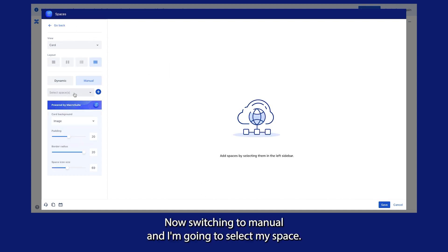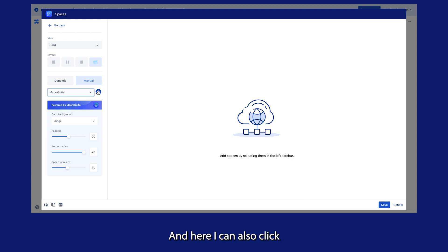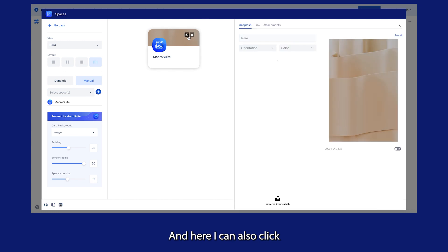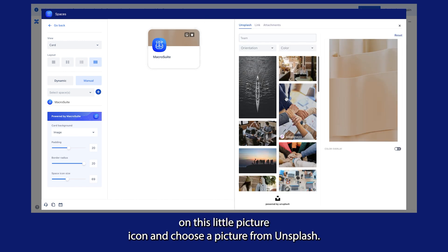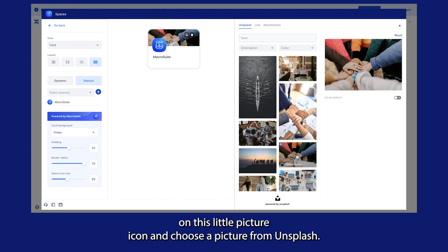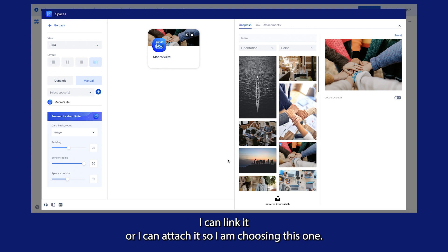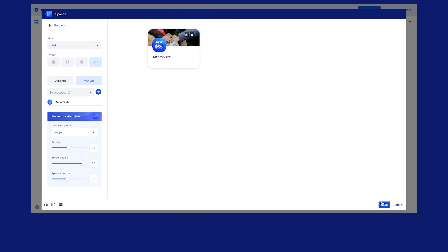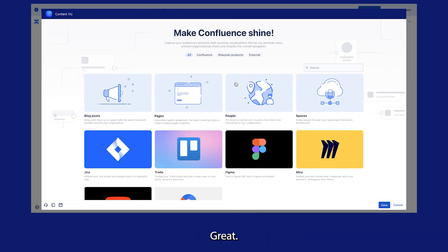Now I'm switching to manual and I'm going to select my space. I can also click on this little picture icon and choose a picture from Unsplash — I can link it or I can attach it. So I'm choosing this one.